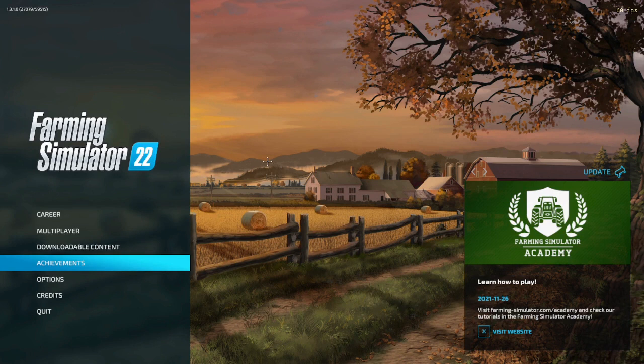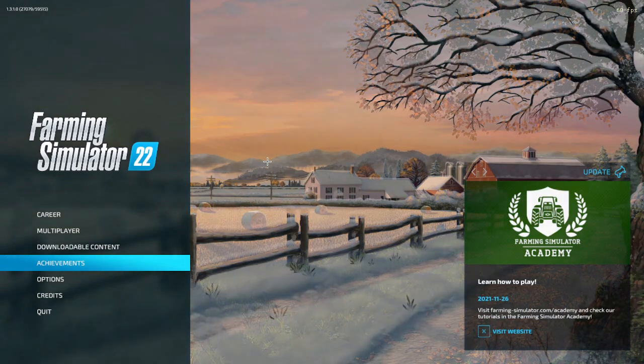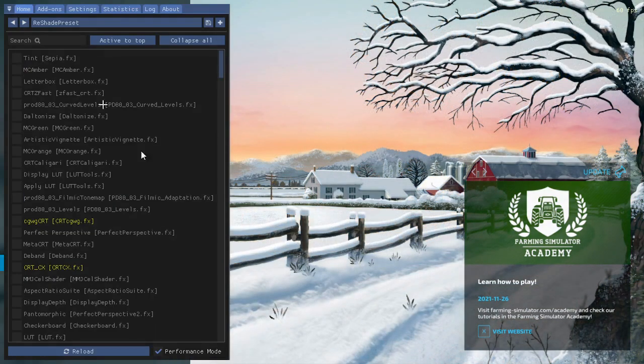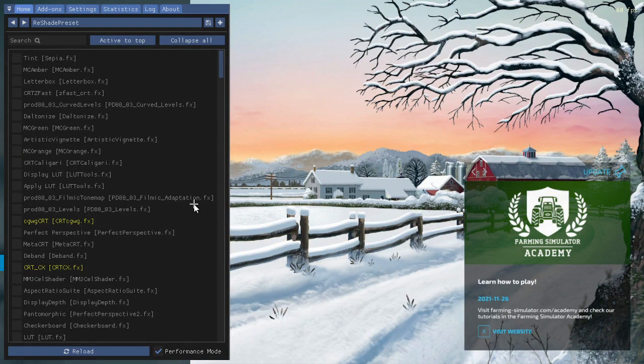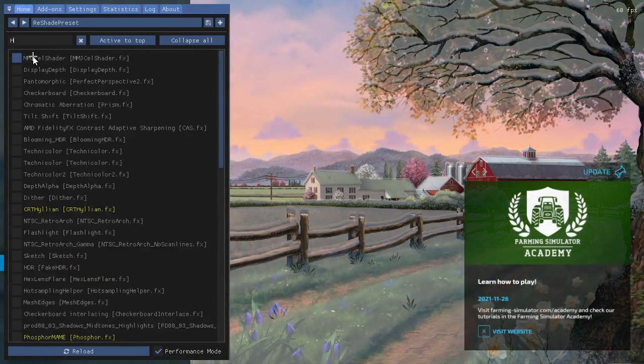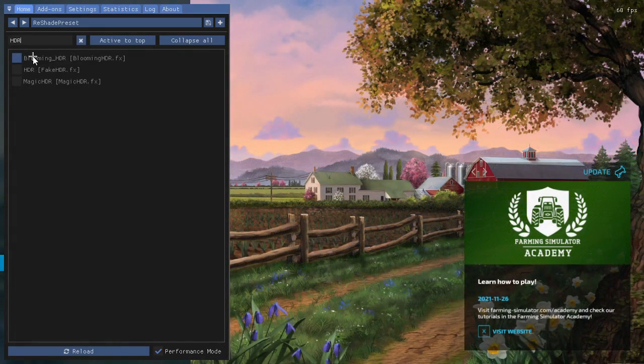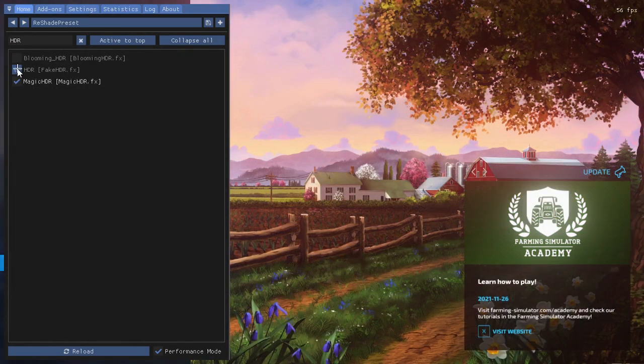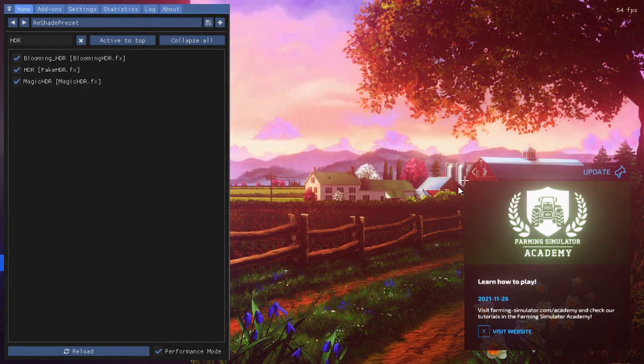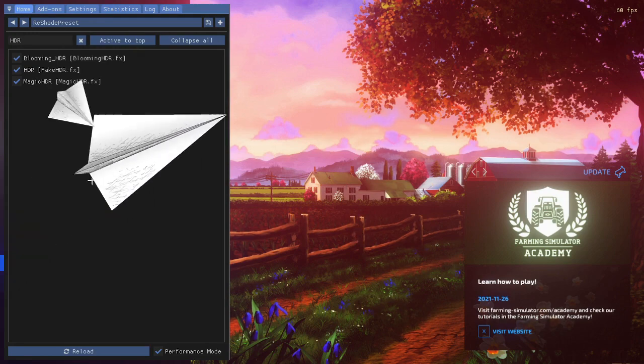Alright everybody, once you're in Farming Simulator you're gonna go ahead on your keyboard, should be on the right side somewhere, click Home. This is gonna pop up. Now I do want to warn you guys, when you launch your game it will not respond, you just gotta wait for it to respond every time. So you're gonna want to search HDR, you're gonna click all three of these. Now it looks kind of weird in the menu but just wait till you're in the game.